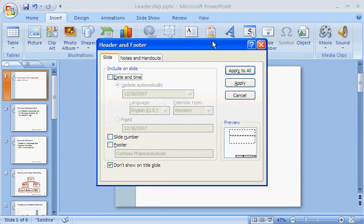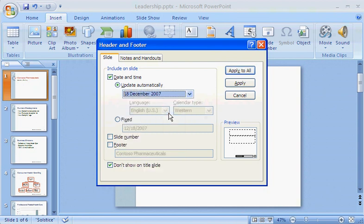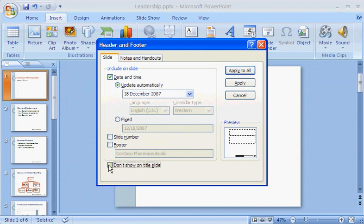Now, what I would like on the first slide is a date. In the Header and Footer dialog box, I select the Date and Time option, and then I set it to automatically update whenever I open the presentation. I select a format for the date. Before I save these selections, there's a little bit of trickiness to explain. Remember how I selected the Don't Show on Title Slide option before, so my other footers wouldn't show on the title slide? I need to clear that selection now, or the date settings I've selected won't show either.